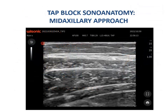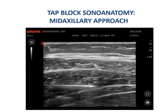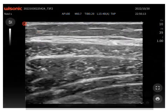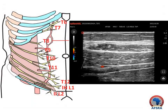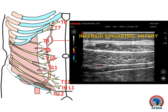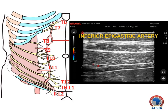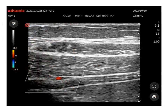The superior epigastric artery enters the rectus in the subcostal region near the xiphoid process. From below, the inferior epigastric artery enters the rectus sheath. When performing TAP blocks, color flow Doppler should be used to identify these arteries or their branches in the planned needle path before needle insertion.